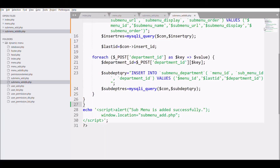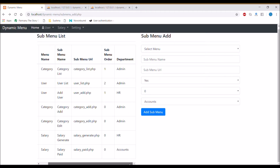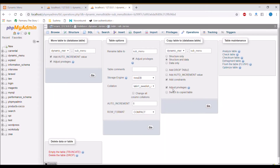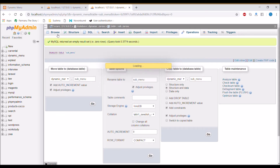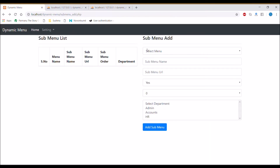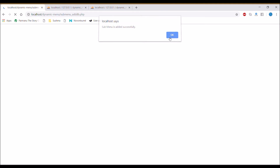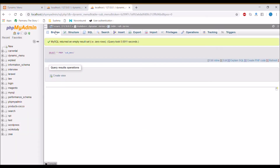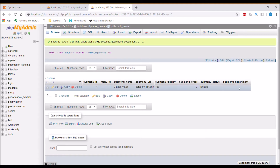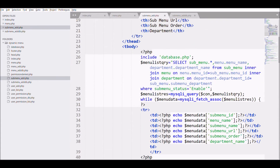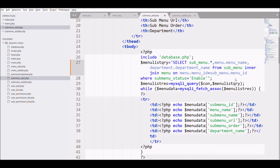Clear the sub-menu table by clicking 'empty table' in the operations tab, then refresh the browser. Add one menu — 'category list' — under the category menu in the admin department. Check the table: our sub-menu is inserted in the submenu list. In the code, remove the department join — that's why our sub-menu wasn't displaying in the list.